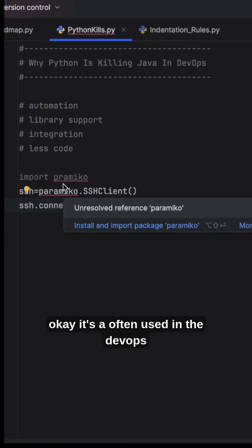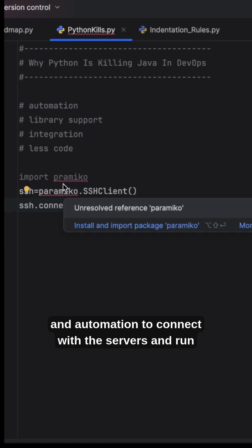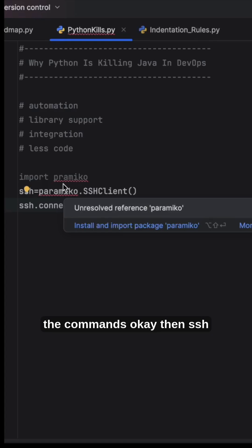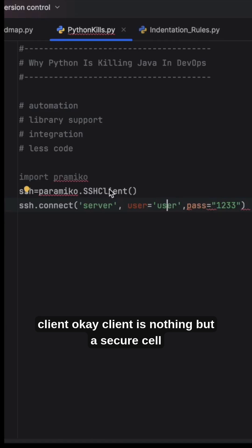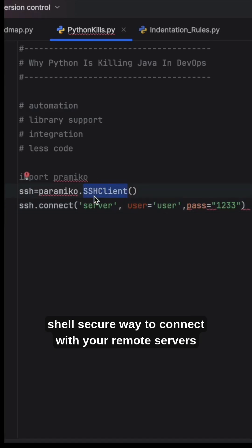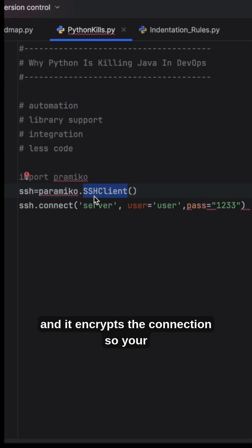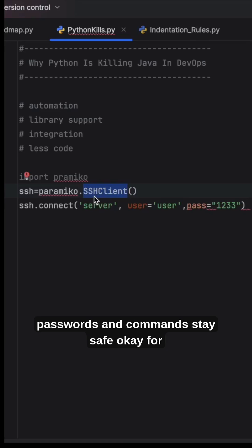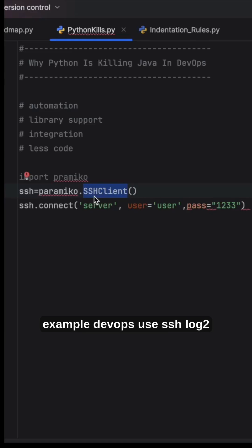It's often used in DevOps and automation to connect with servers and run commands. SSH client provides a secure way to connect with your remote servers. It encrypts the connection so your passwords and commands stay safe. For example, DevOps use SSH to log into the connected Linux server.